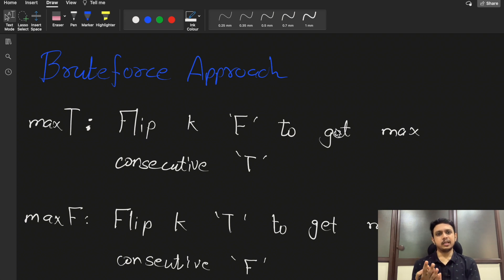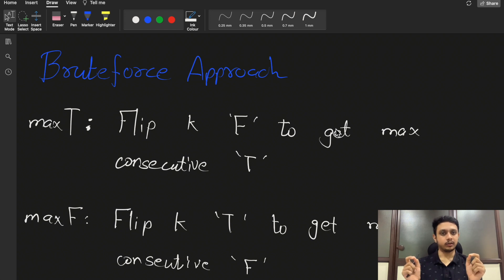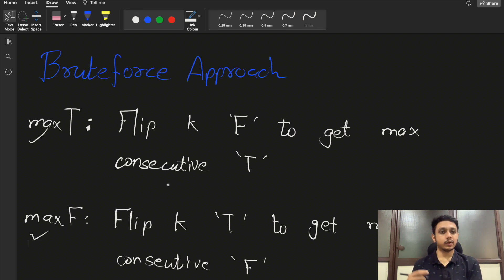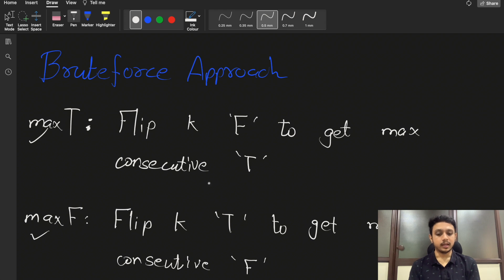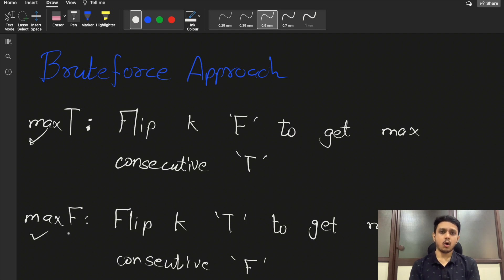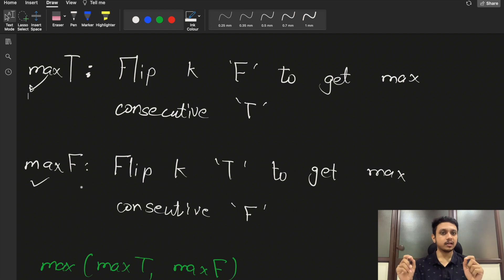For the brute force approach, there are two cases. First, try to achieve the maximum consecutive T: after performing k operations, what is the maximum consecutive length of true? In this case, we select up to k characters that are F and change them to true. Second, try to achieve maximum consecutive F: change some T's to false up to k times. Taking the maximum of both gives the answer.